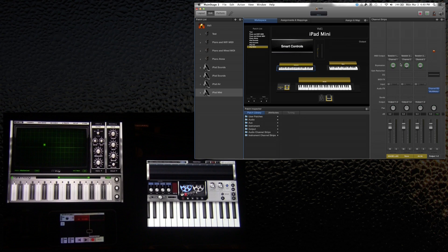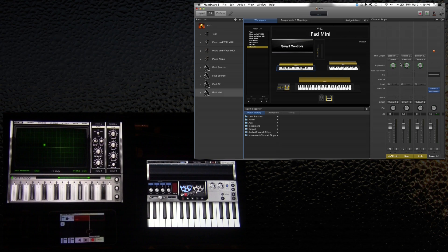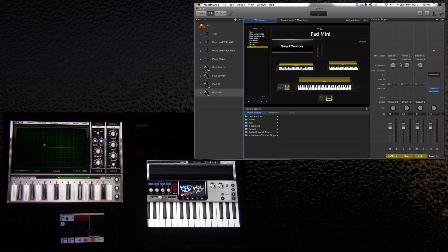And the beautiful thing about MainStage is that you can organize each patch so that I can do anything. I can combine any of these in any way that I want. Three keyboards is a little bit much at times, but it's a way to do it.